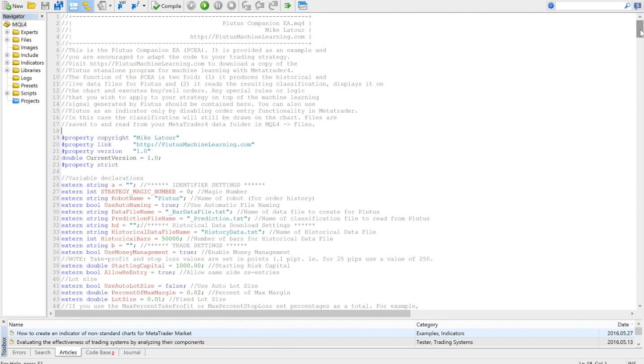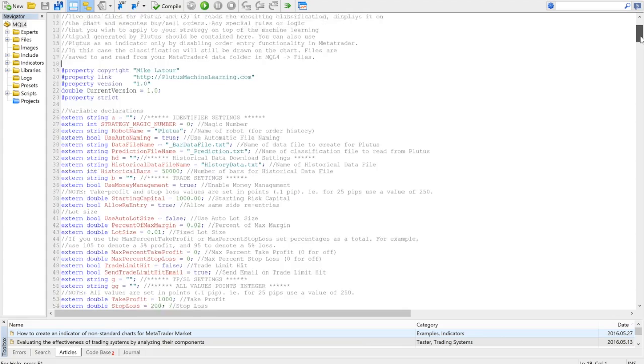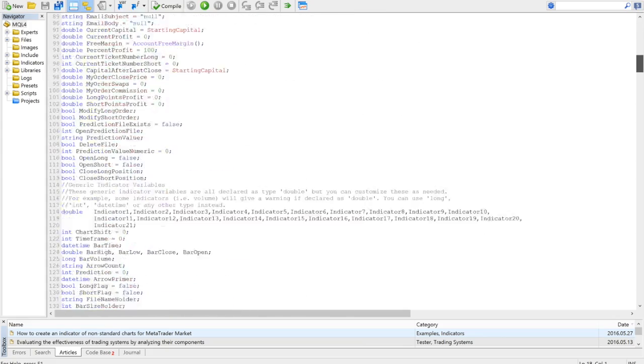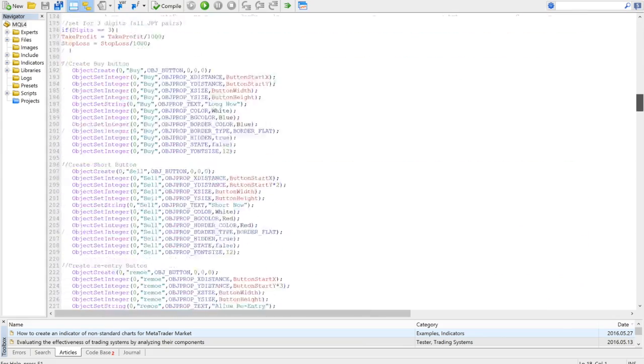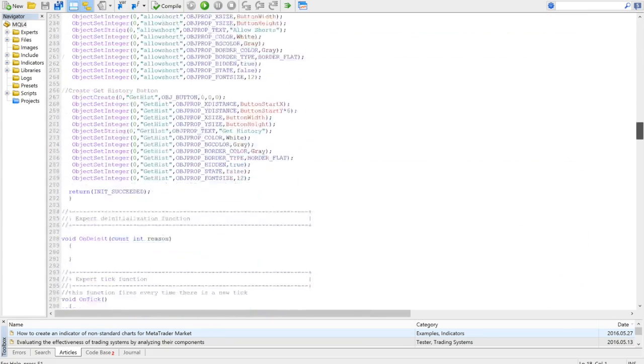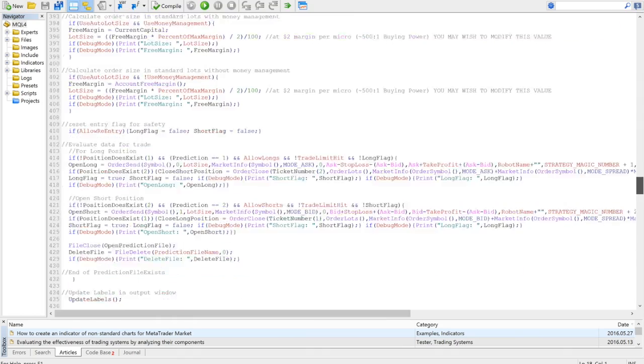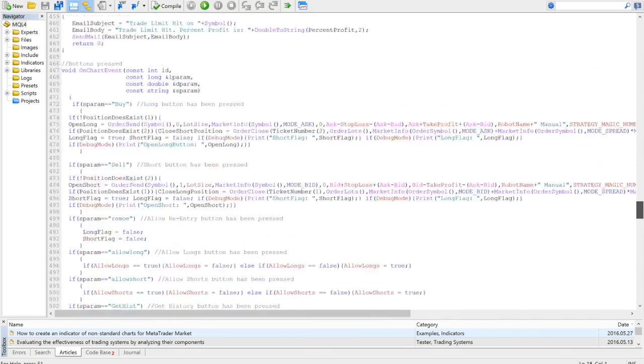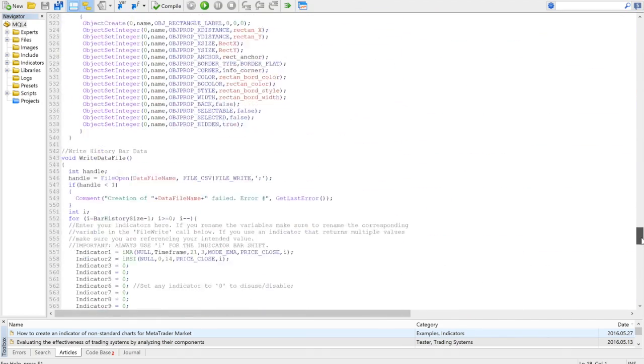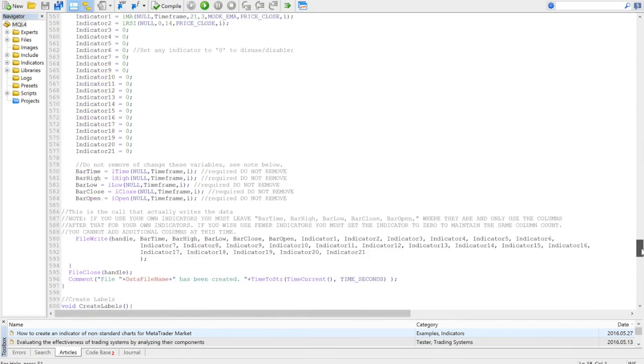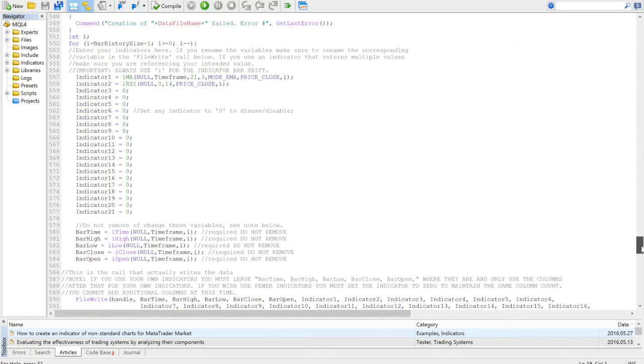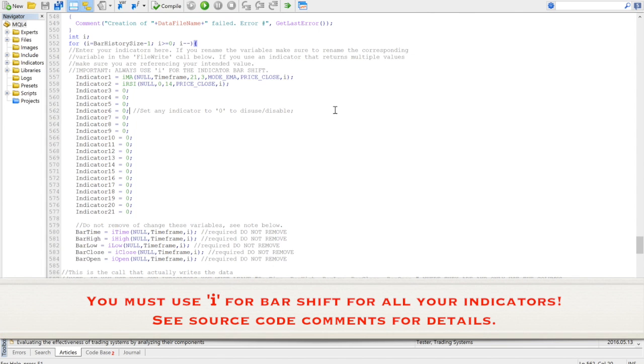Before you can begin using Plutus, you need to set the indicators you want to use in the source code. Scroll down to about line 550, and you can see where you set your indicators. See the user guide for more detail. Make sure that you use the variable I for the bar shift when setting your indicators.